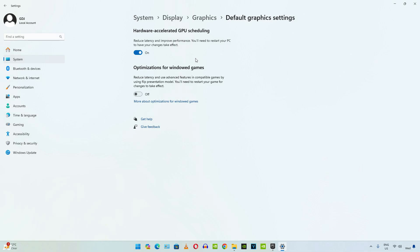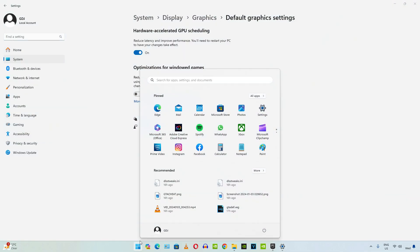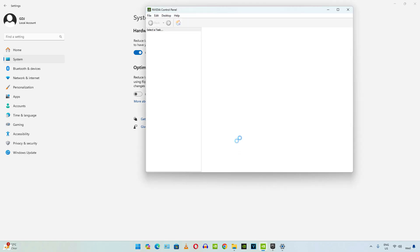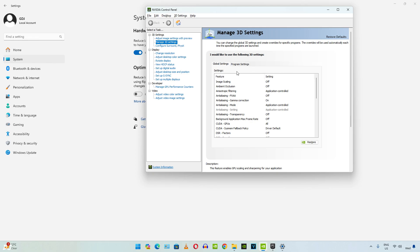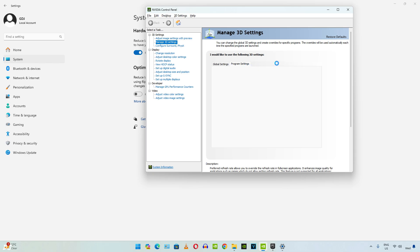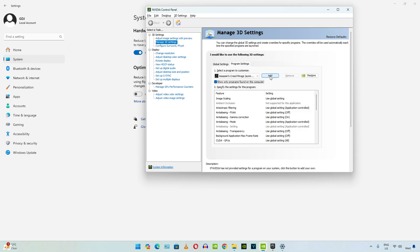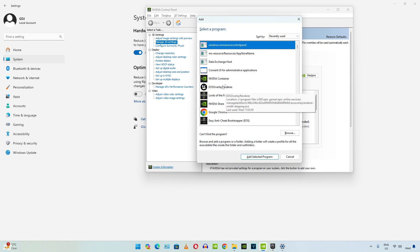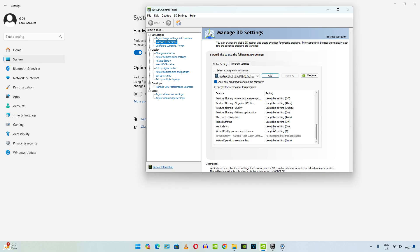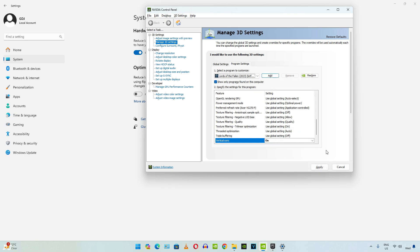Now we need to enable vSync from the NVIDIA Control Panel. Make sure your GPU drivers are up to date. Click on Global Settings and scroll down until you find Vertical Sync — make sure it is set to On. You can apply this setting on a per-game basis: click on the Program Settings tab, add the game's exe file, scroll down to Vertical Sync, set it to On, and click Apply.